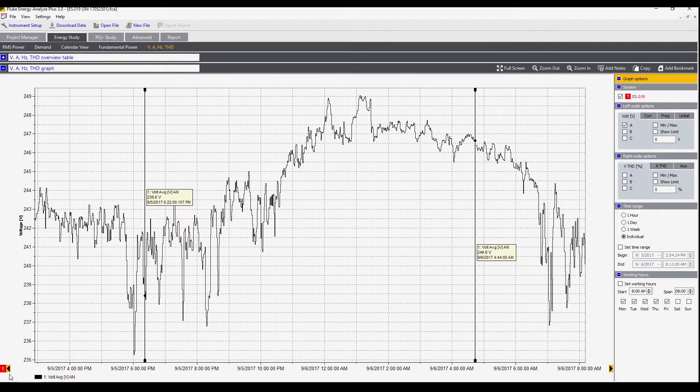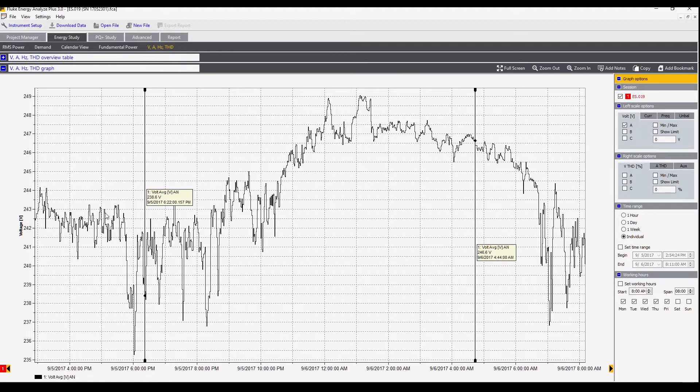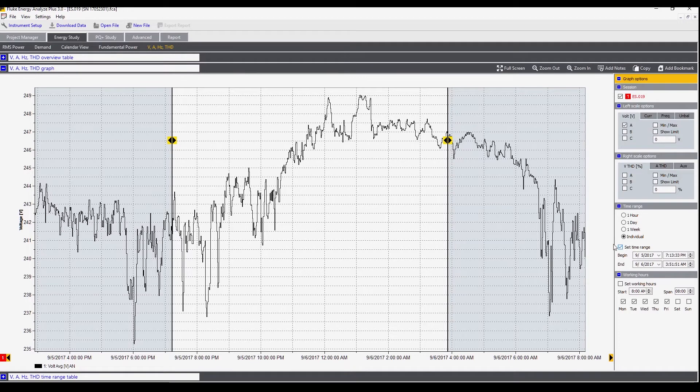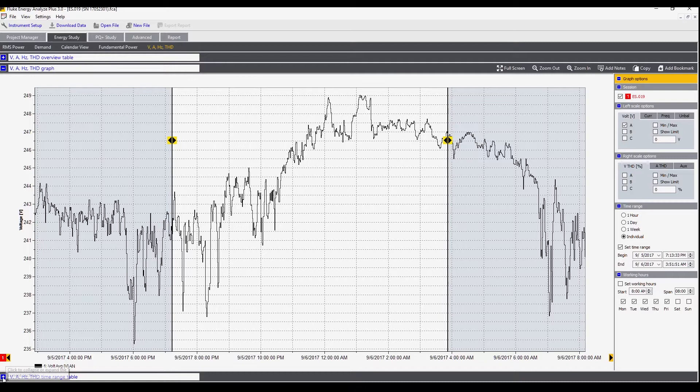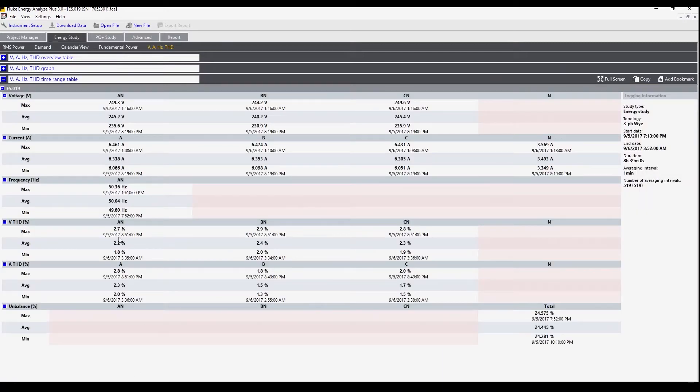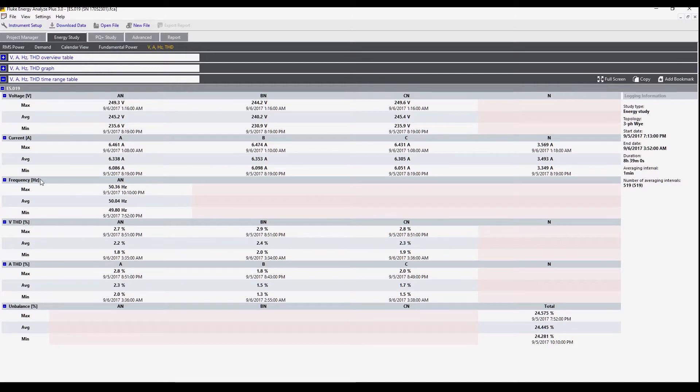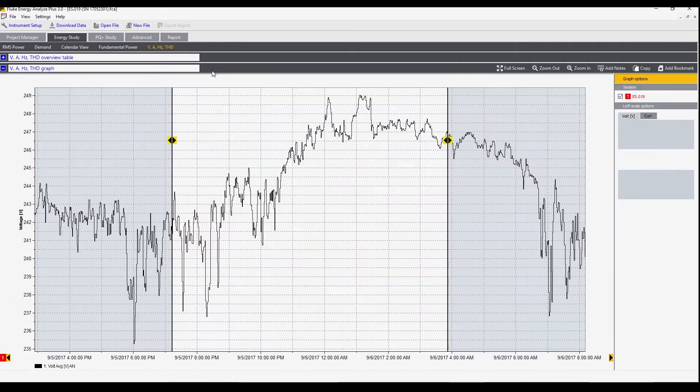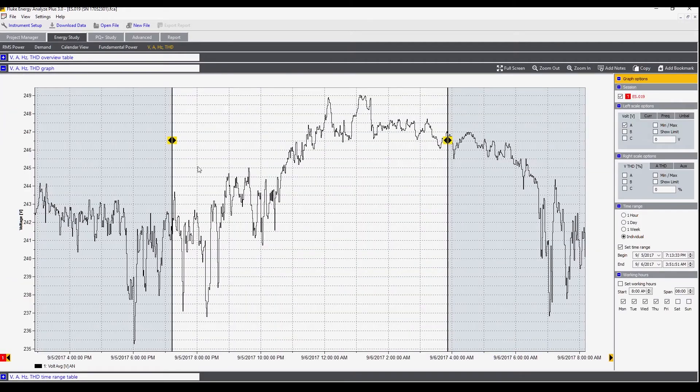Let's open the graph again. We can select a range that we're interested in here. We go to the set time range and now we can see just a portion of the graph and that gives us a second overview section here. This again shows the minimum, maximum, and average values for each of the phases and each of the measured values. This data rather than applying to the whole measurement only applies to the values shown between these two cursors.